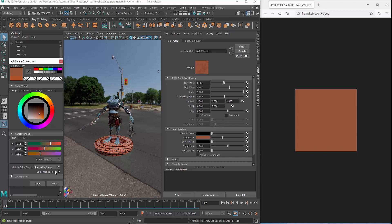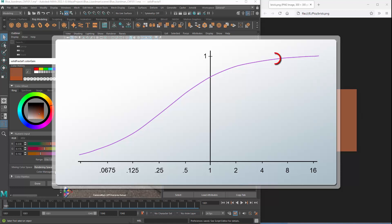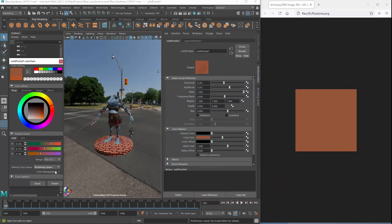For example, Maya's default configuration uses a view transform with a photorealistic response. Monitor values of 1 correspond to a rendering space value of about 16. If the monitor values from the other application are close to 1, they'll give rendering space values above 1. In a displayed image, such a value might represent a light source or a specular highlight, but it isn't valid for a material's basic color. An object can't reflect more light than it receives.